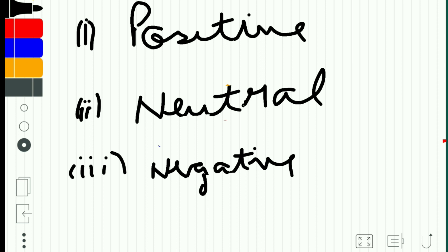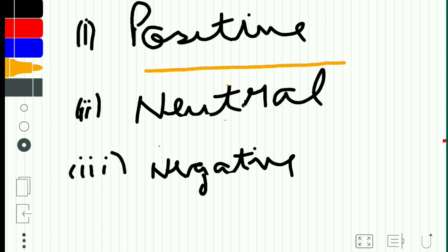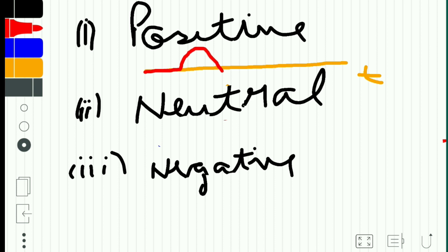Explaining positive dynamic stability: suppose this is the equilibrium line happening over time T, and we have an aircraft which is moving. Suppose it encounters a gust of wind and the aircraft moves away from the original position. It moves away, comes back, moves away, comes back, and finally reaches the original position. This is what positive dynamic stability means.